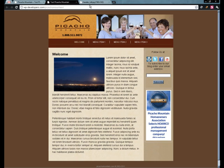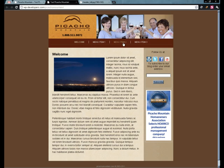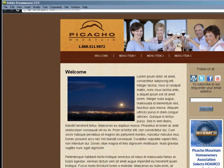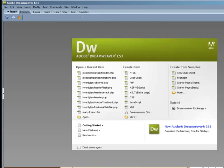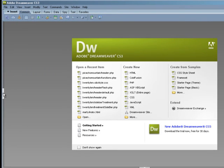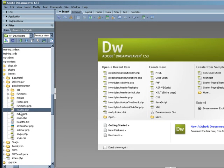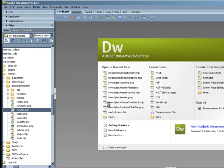What we want to do is modify this theme so that we can assign a unique header to specific posts and pages. So let's get into Dreamweaver and I'm going to FTP onto the server and bring down the header.php file.